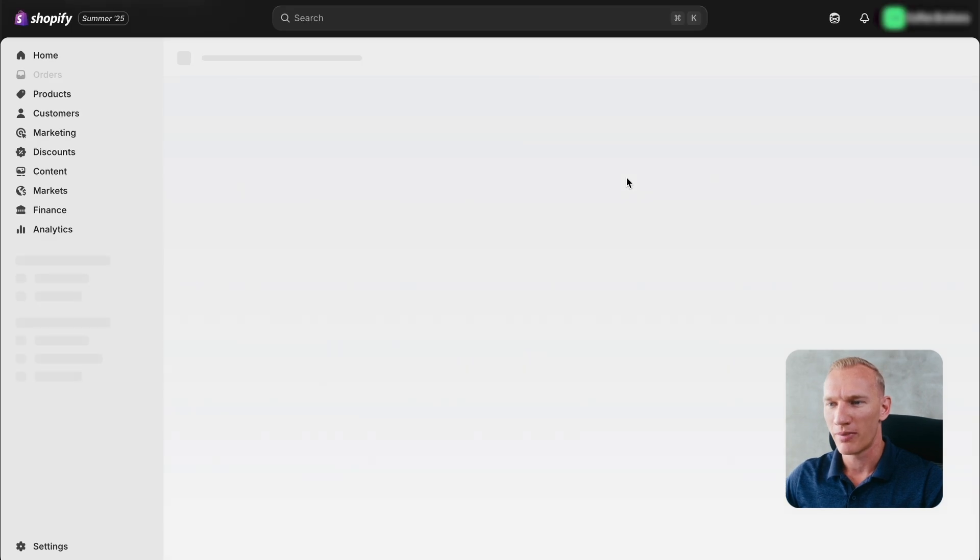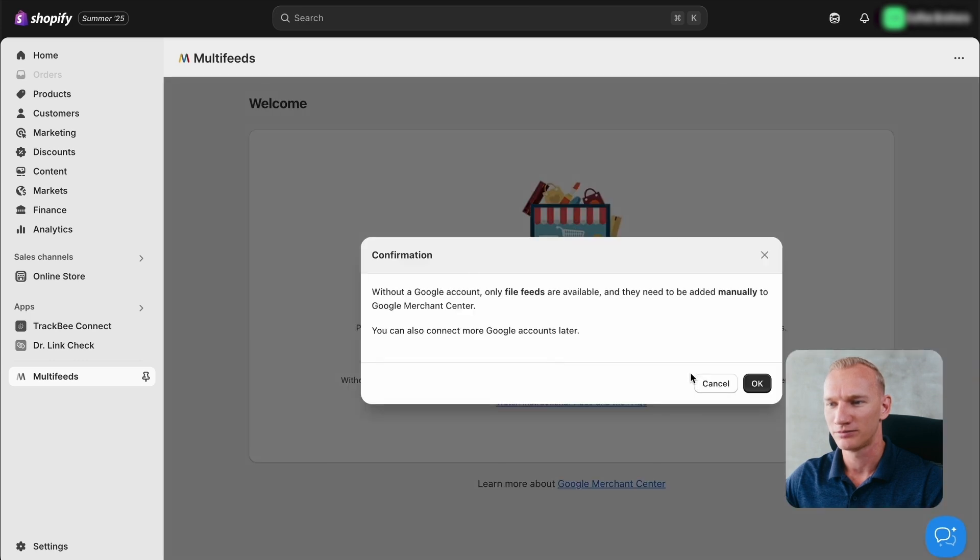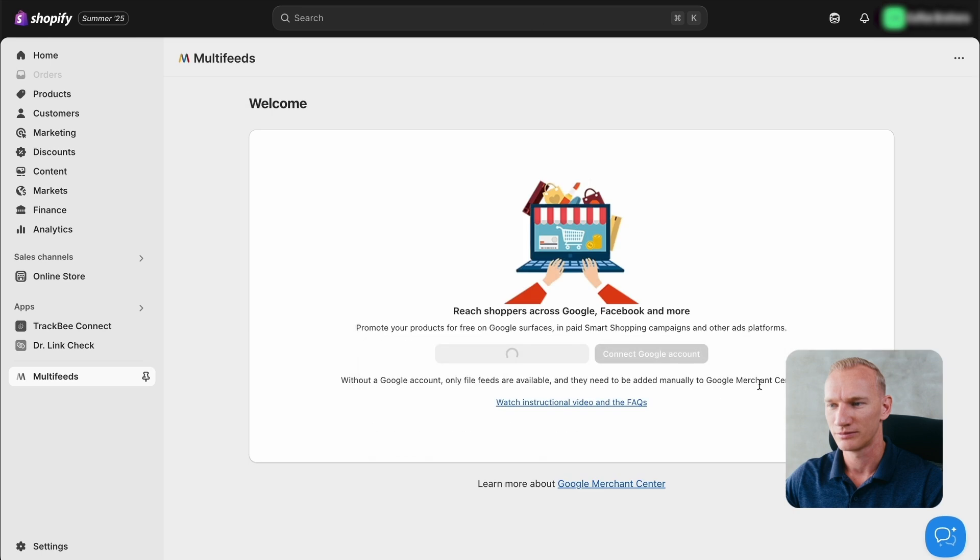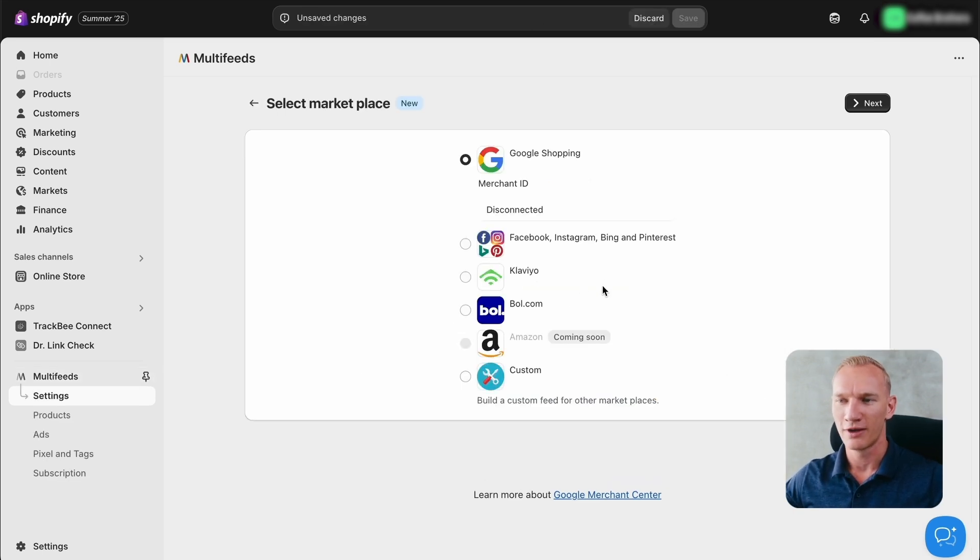Then you go to a page that looks like this, and then we press continue without Google account right now. We can connect the Google account later on.